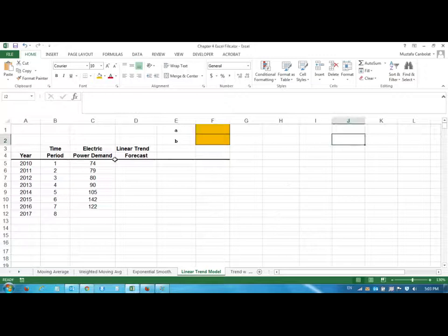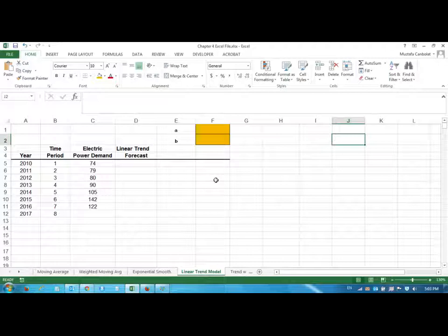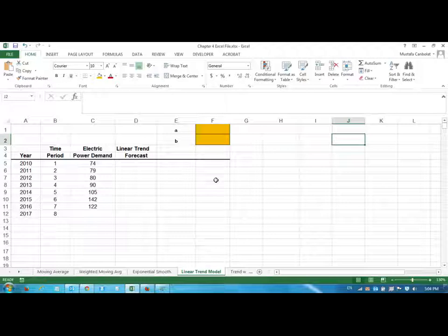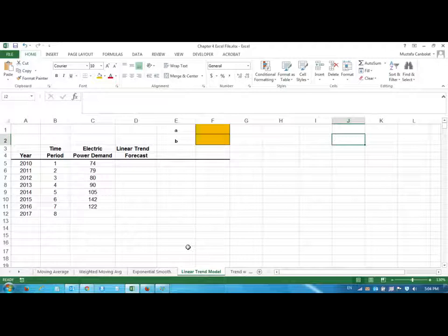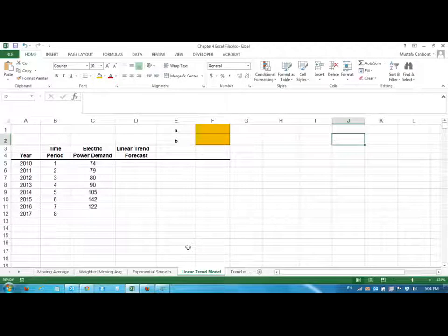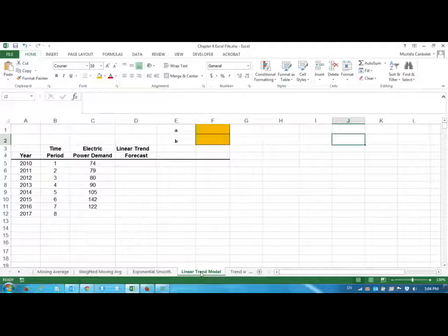Hi again everyone and welcome to Production Operations Management Chapter Four: Forecasting. In this video we are going to deal with the linear trend model. The earlier methods that we have discussed—the moving average, weighted moving average, and exponential smoothing—are good methods for data with no trend, while the linear trend model is good for data with trend but no seasonality.